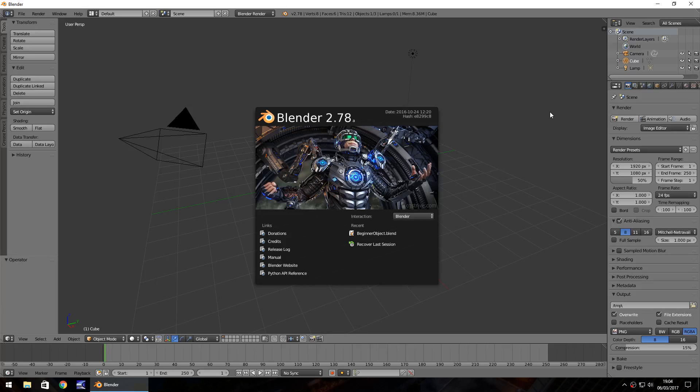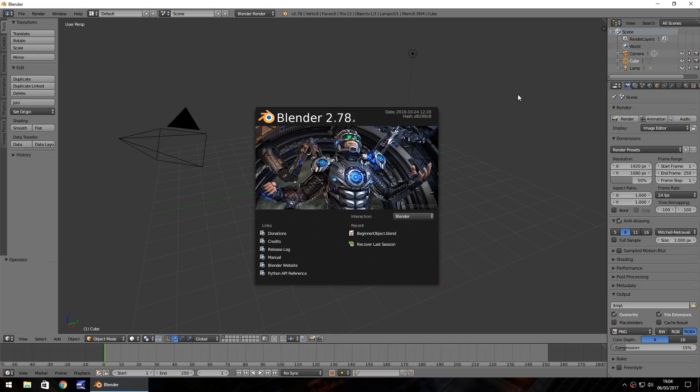Hello there, I'm Jimmy Vegas and this is how to use Blender for absolute beginners. Welcome to episode 1. I'm going to skip ahead where to get Blender, how to download Blender because I'm pretty sure at this point anyone in this tutorial is going to have Blender installed.